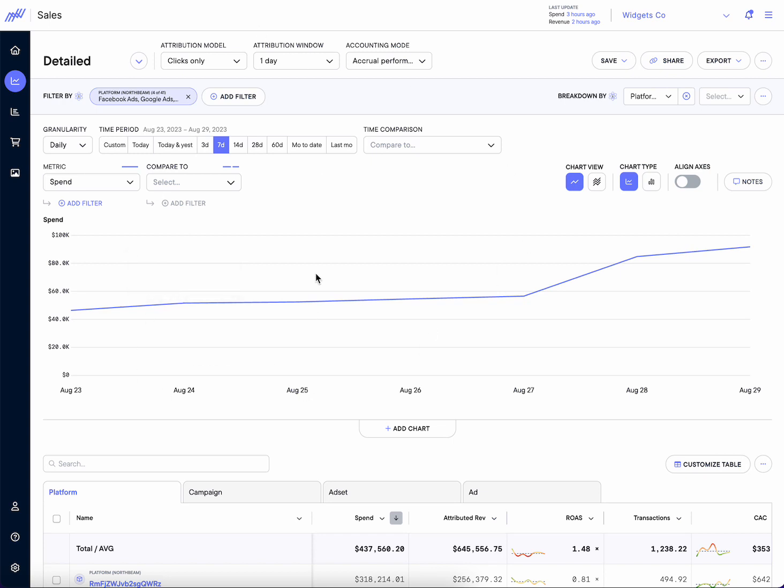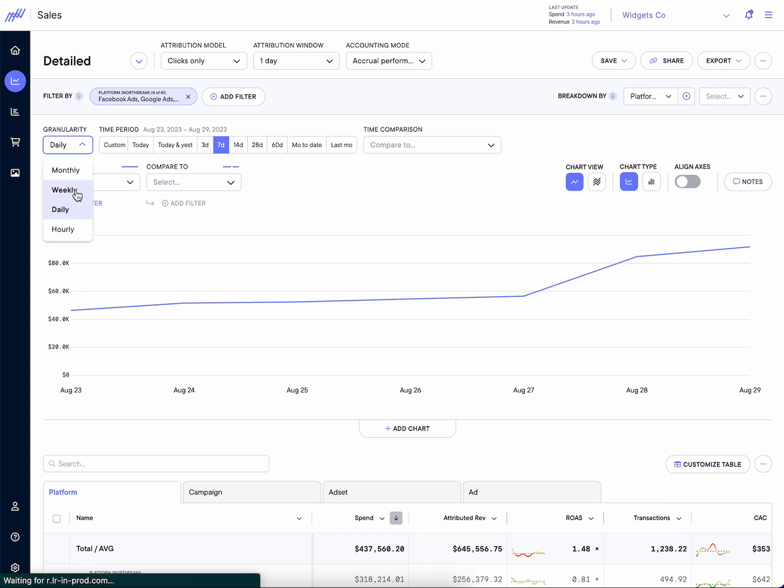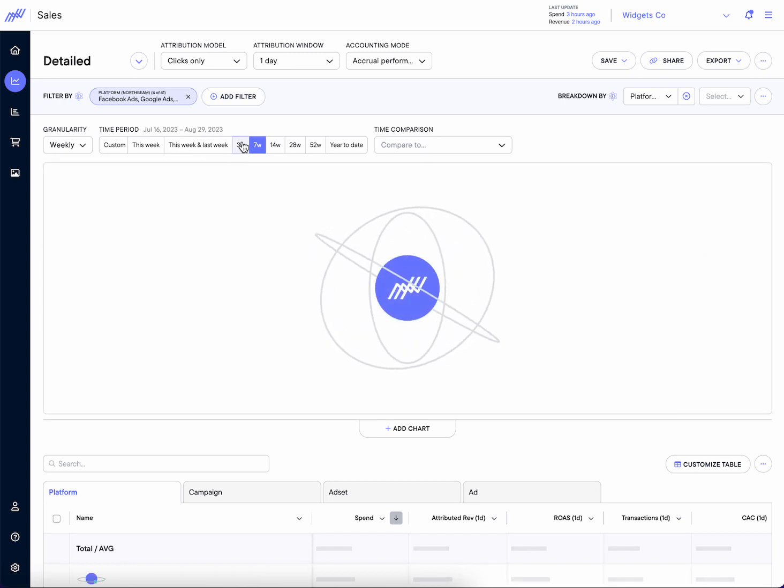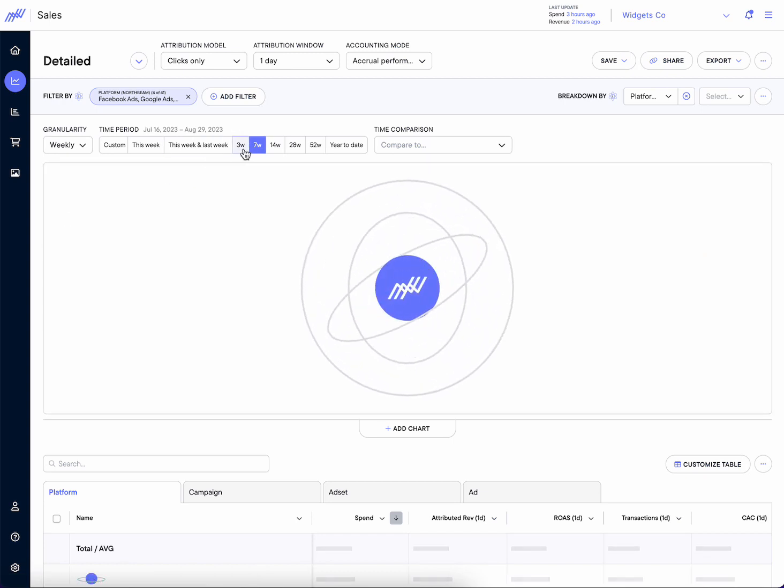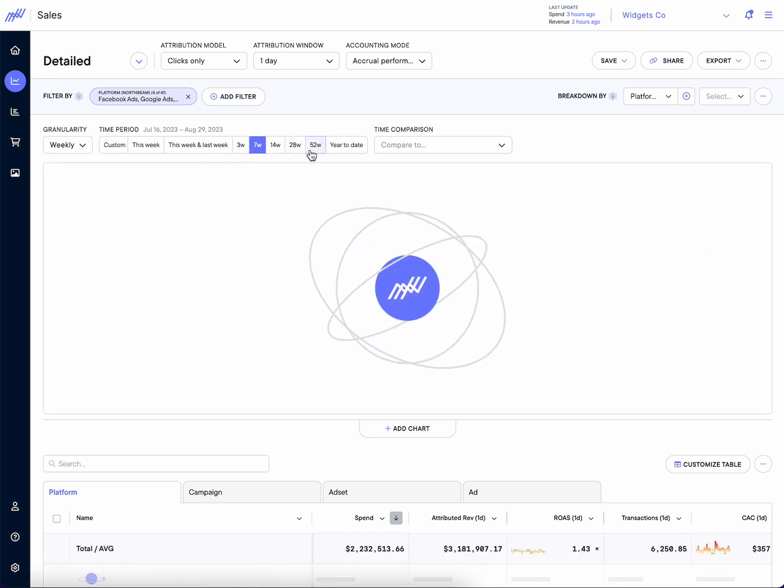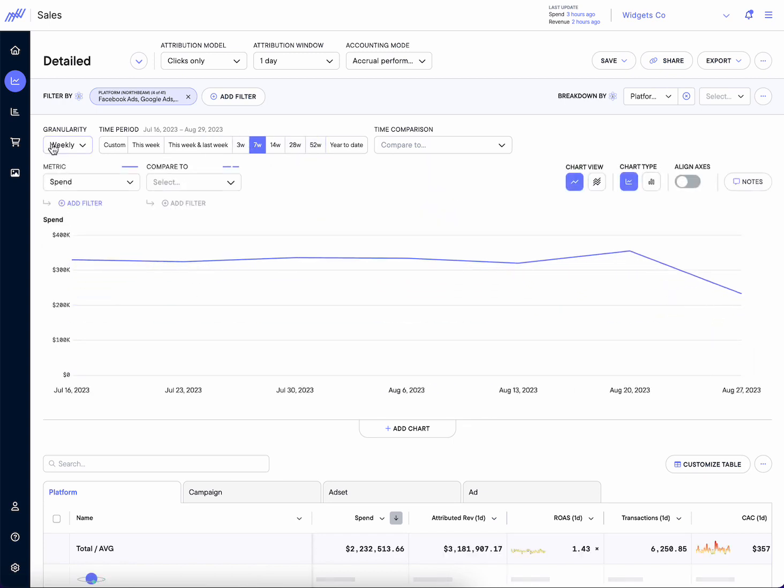Moving on to the charting, some fundamental improvements here. Number one, time granularity: hourly, daily, but now weekly and monthly as well. And what you'll see is there's some logic around which presets are available. When we change to weekly, the scale changes with it.